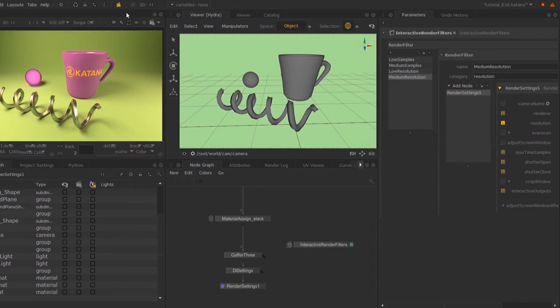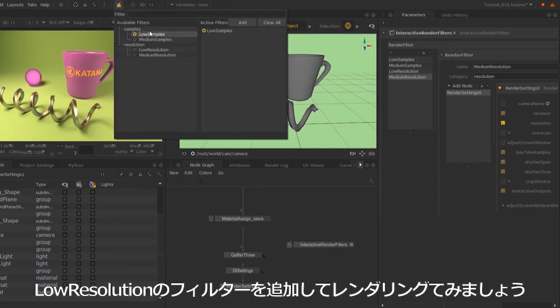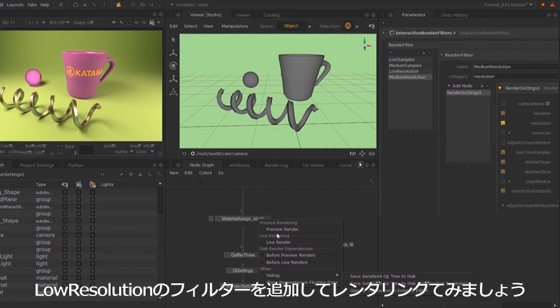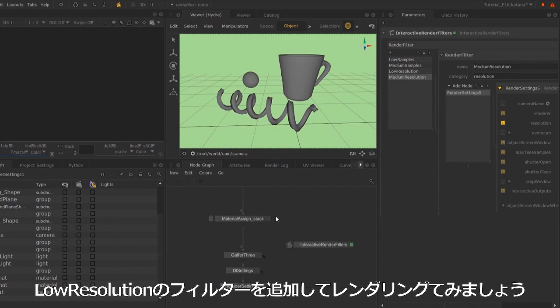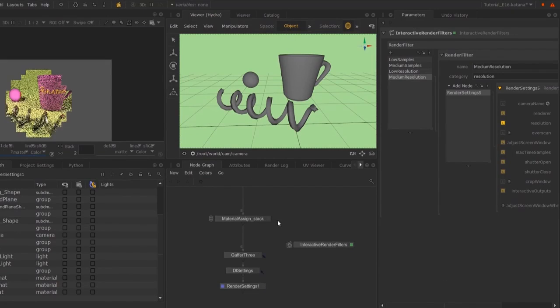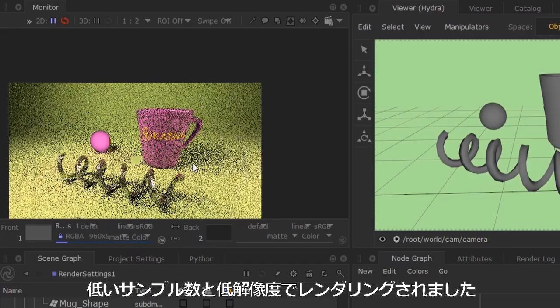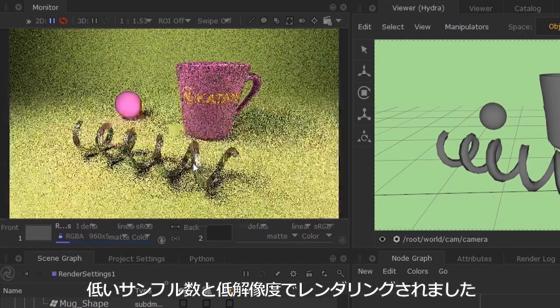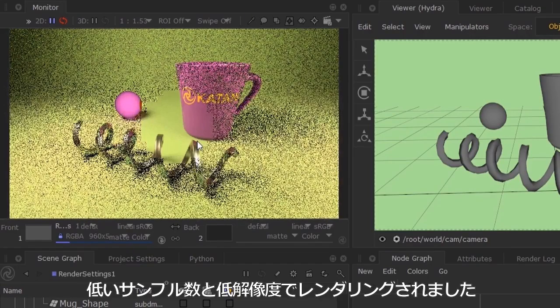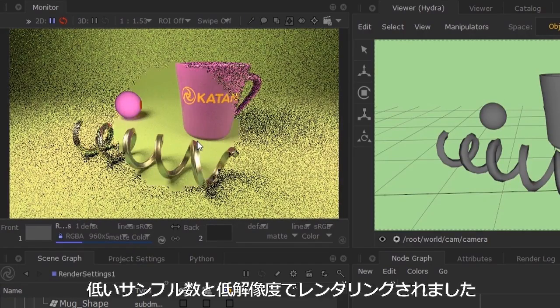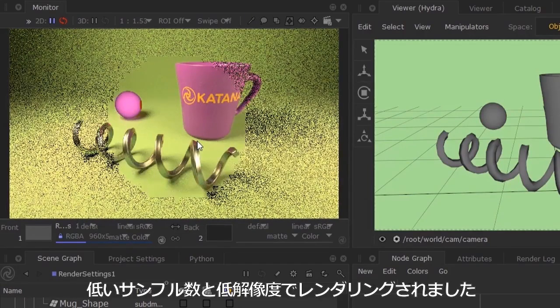If I jump back and select my low resolution and send off a quick preview render, you'll see that my samples and image size will be scaled down.